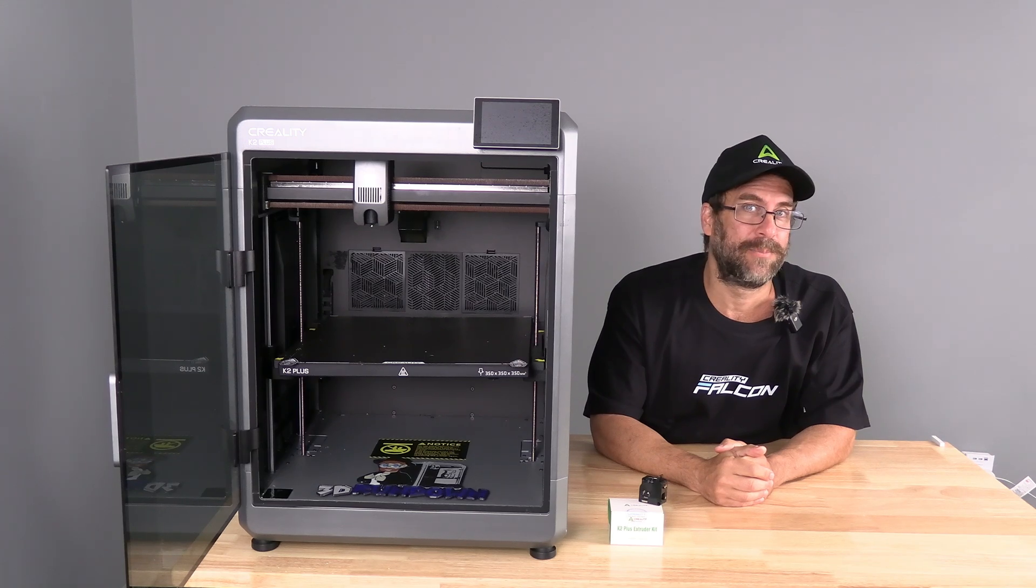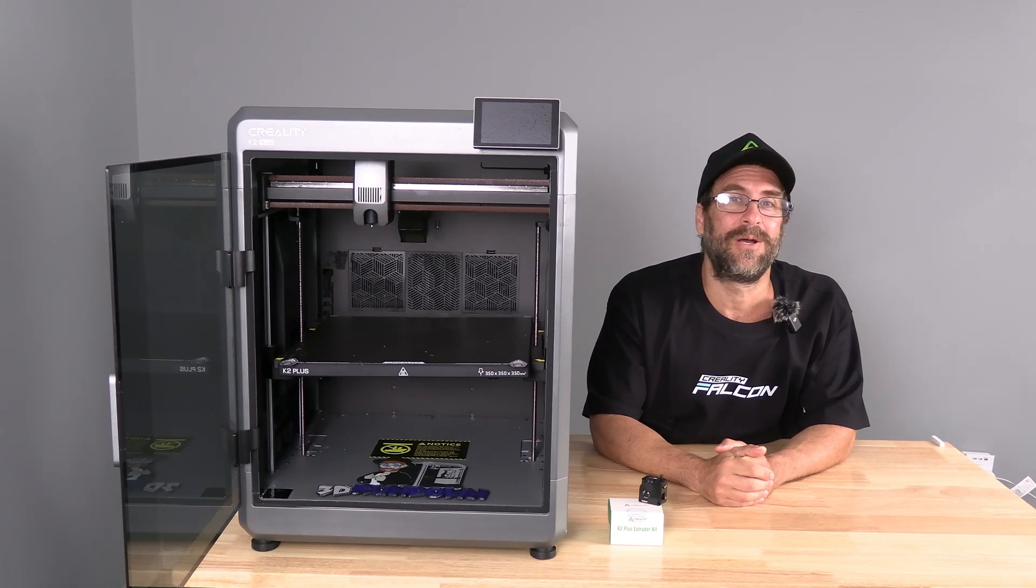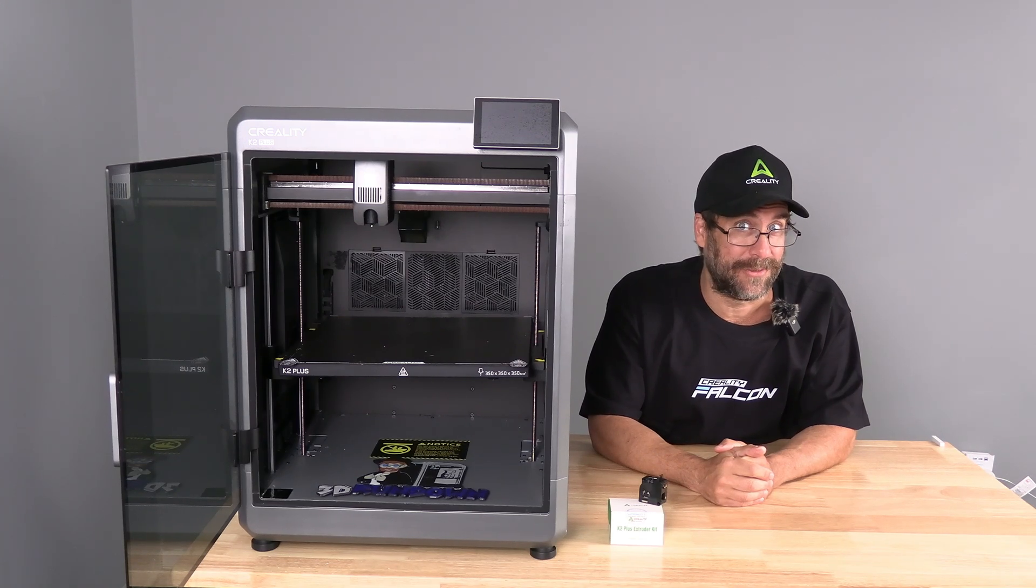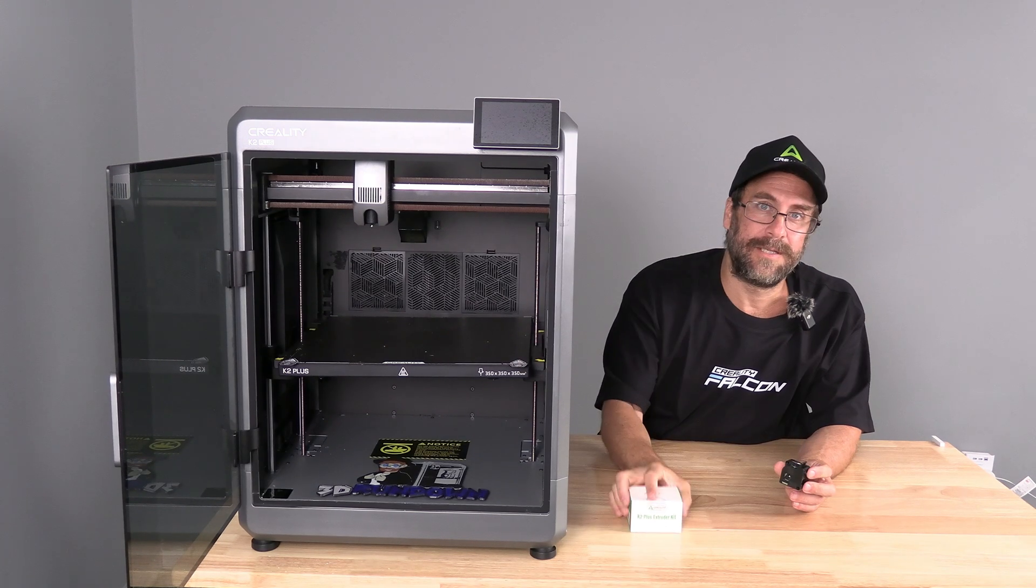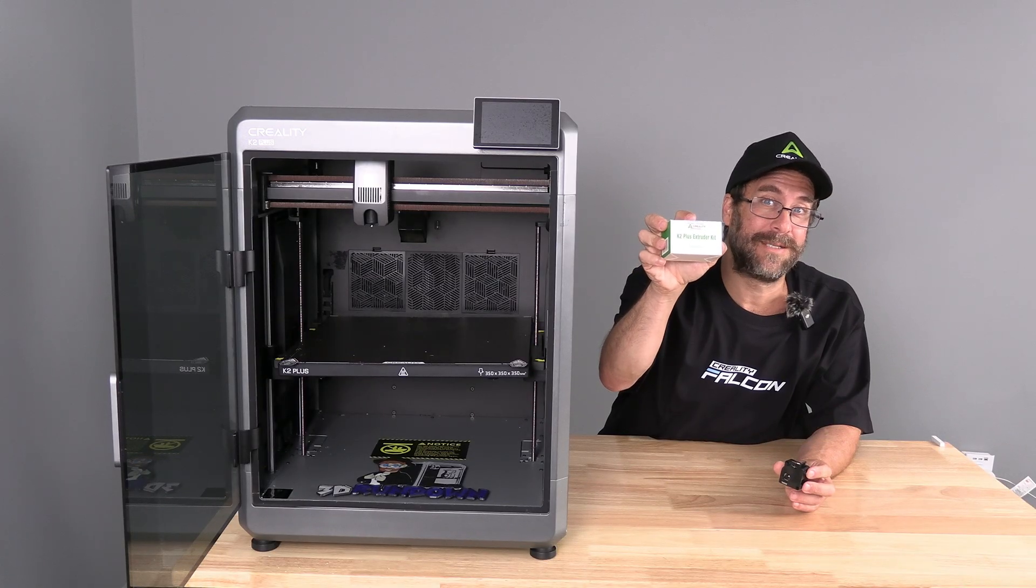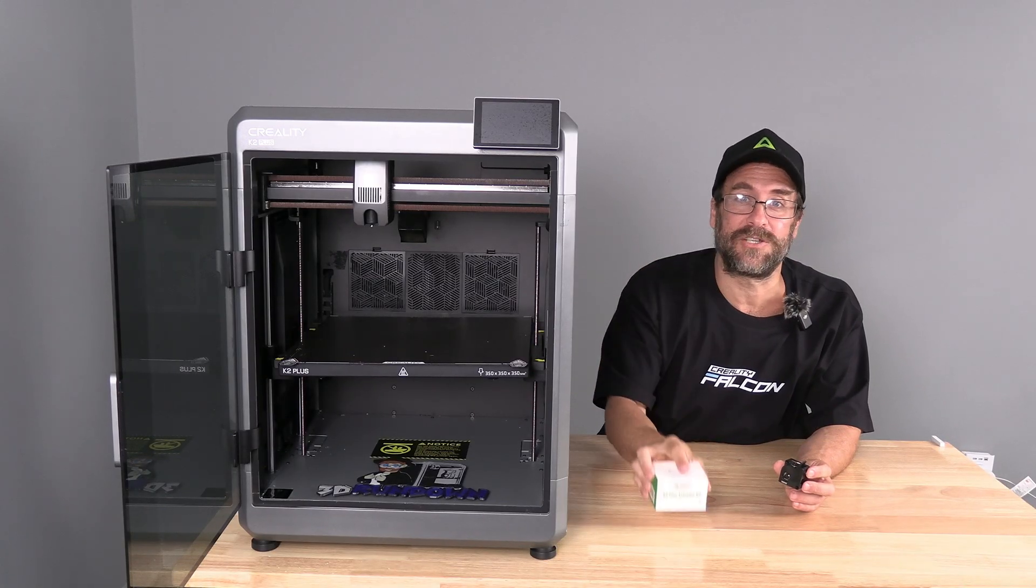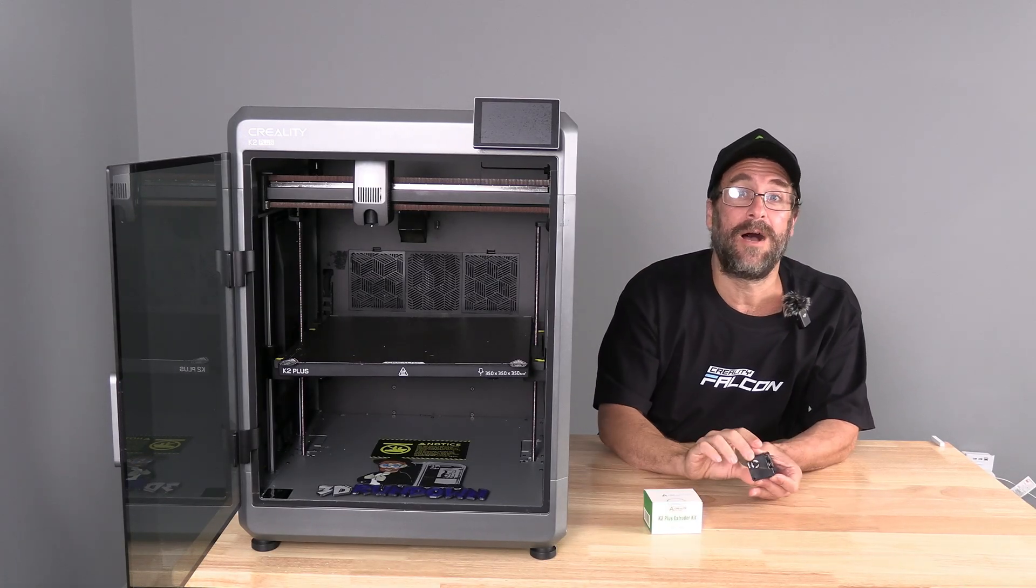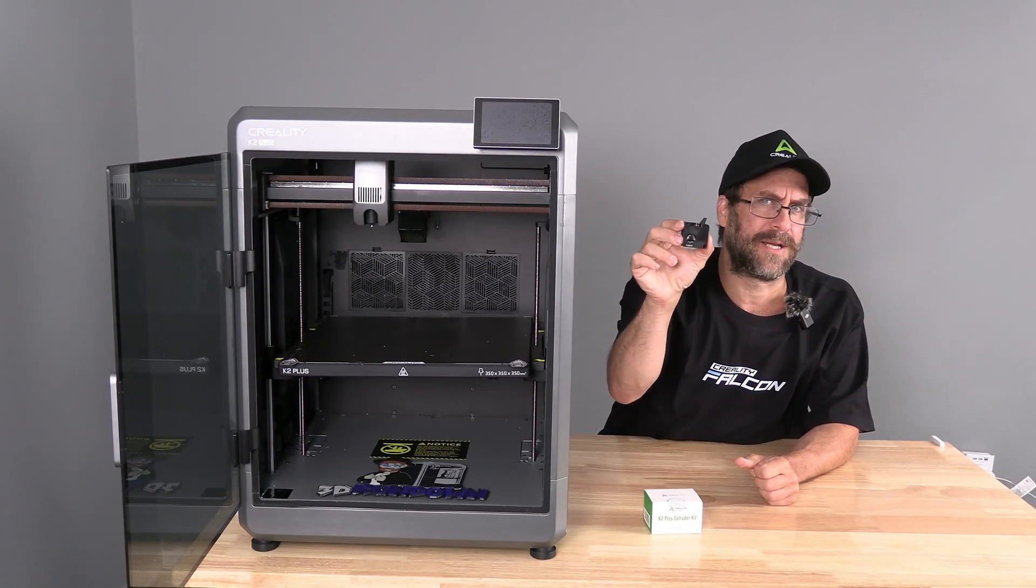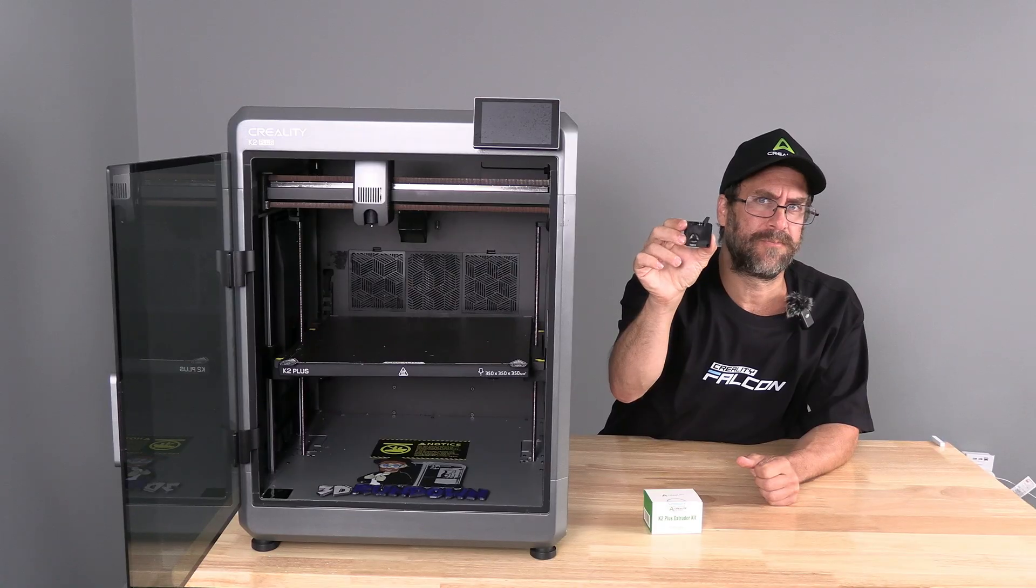Hello my 3D printer peeps, hello Creality K2 Plus users. Inside this little green box is the latest revision of the Creality K2 Plus extruder.